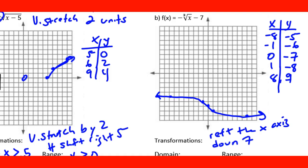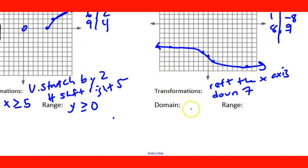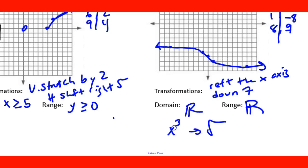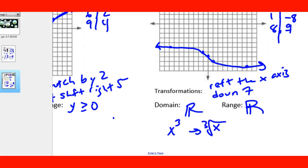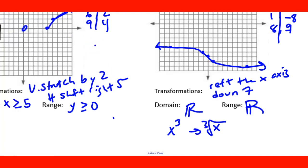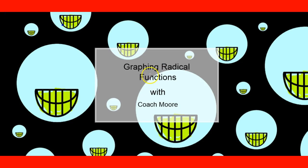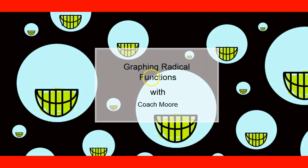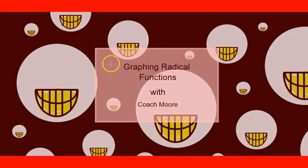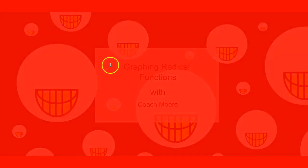Since this is a cube root function, the domain and range are both all real numbers. That's it for this unit. I encourage you to watch the video, pay attention in class, and we'll get this down. I hope this helps — catch you later!